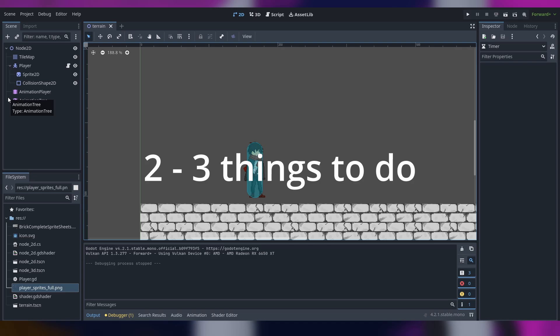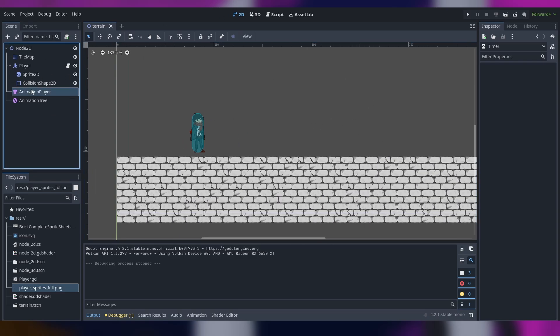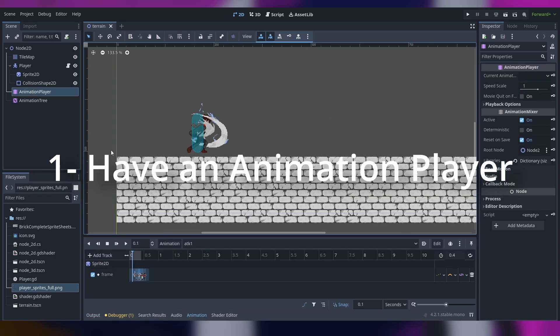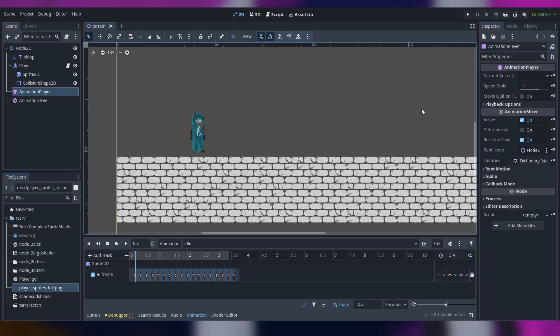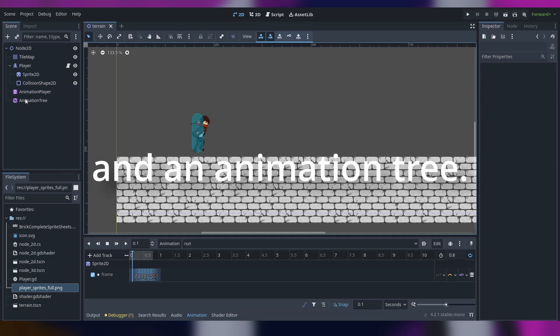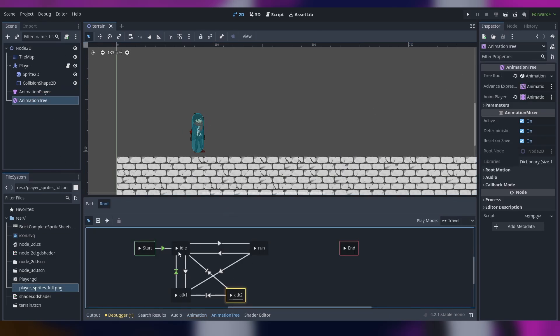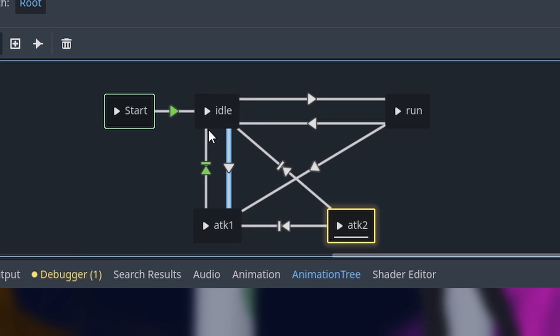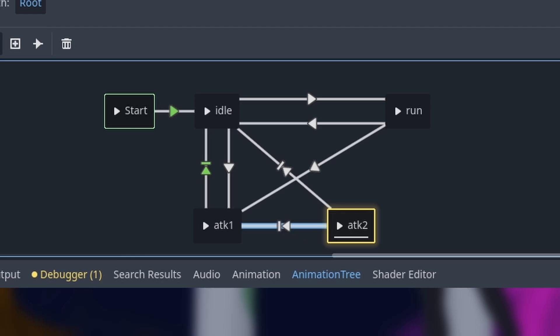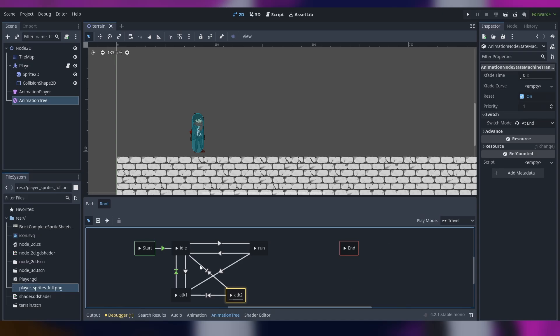The first one is to have an animation player here and an animation tree that works like this. We got the idle and if we click we have the attack one that goes into attack two and at the end we go back to idle, and same thing here.